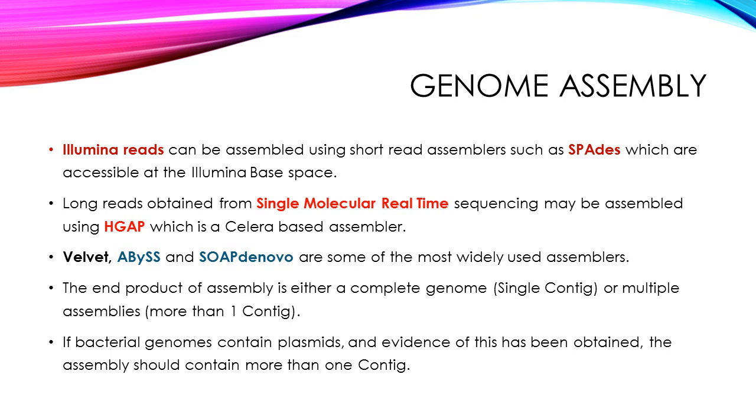So genome assembly is done using the filtered reads. So Illumina reads can be assembled using short read assemblers such as SPAdes. Long reads obtained from single molecule real-time sequencing platforms, such as Pacific Biosciences, can be assembled using HGAP, which is a Celera-based assembler.